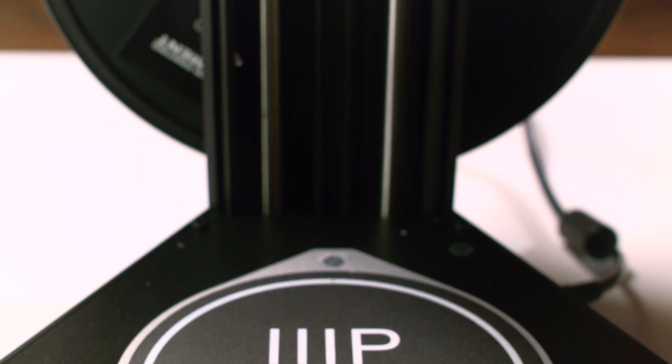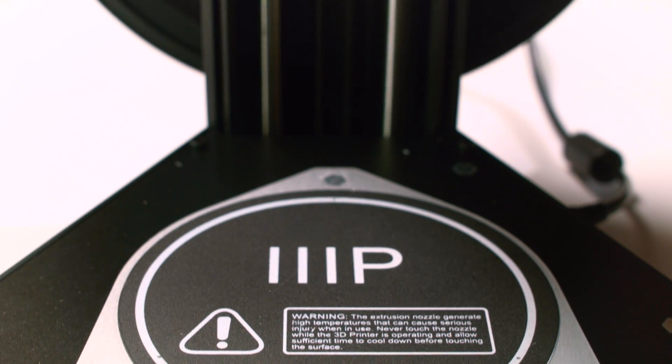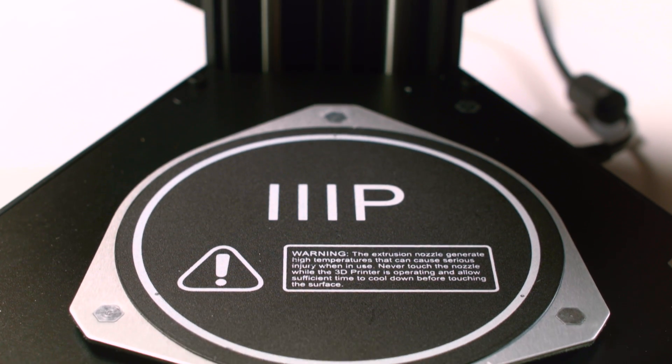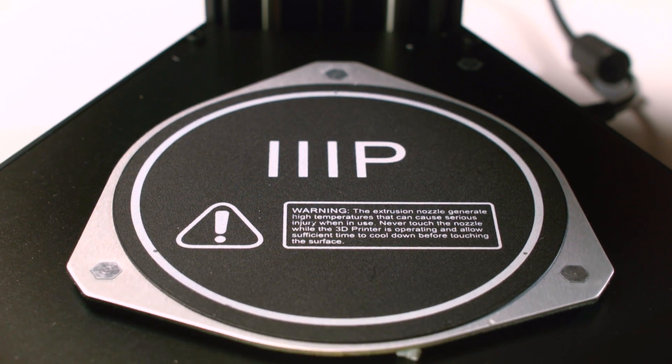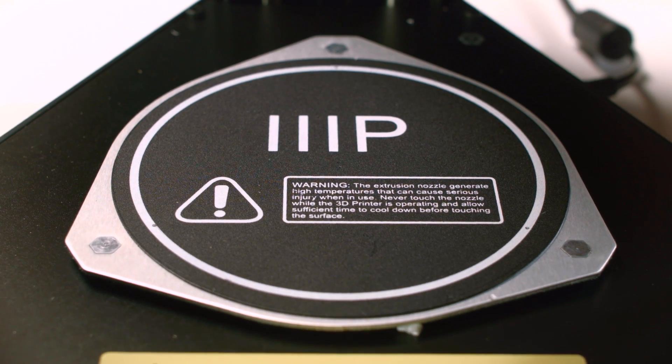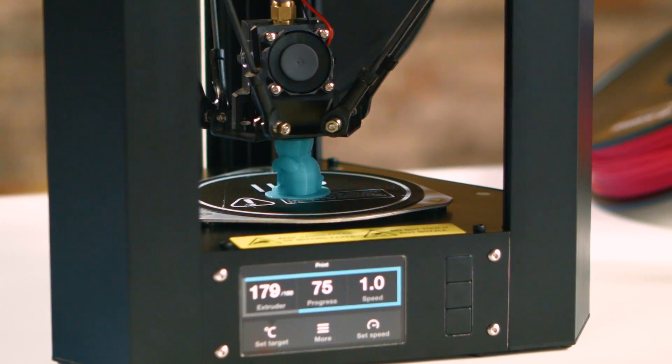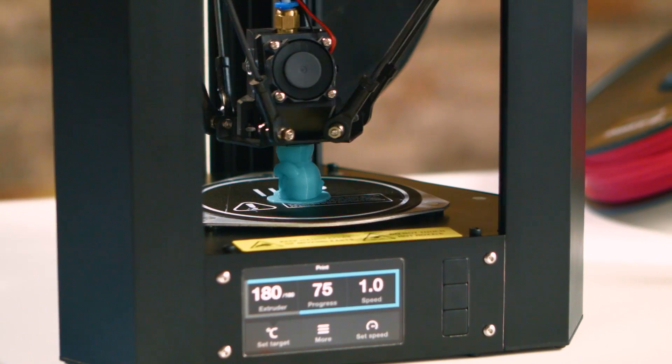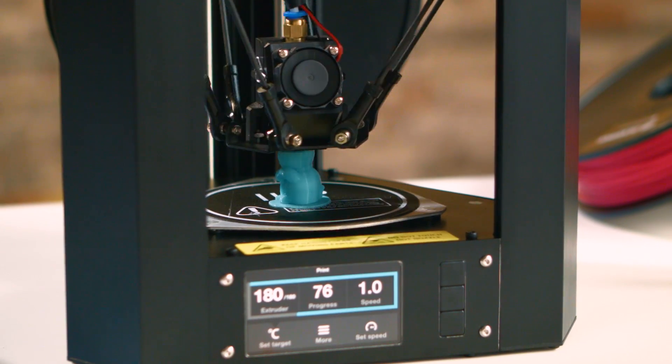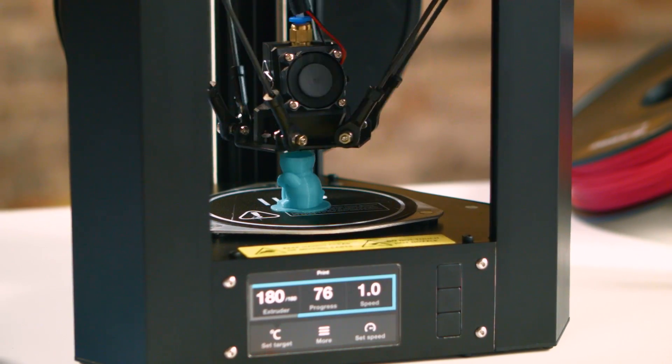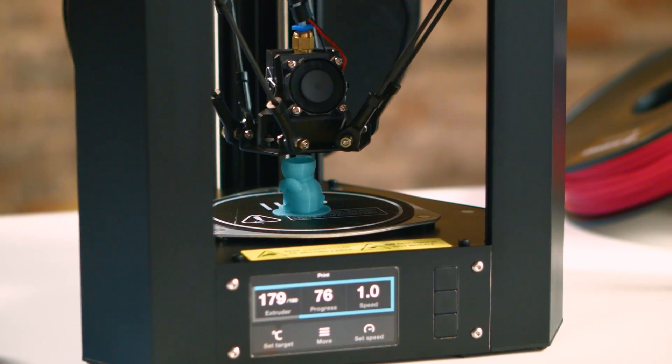The removable heated build plate improves print quality and reliability with different filaments. And lastly, the all-metal aluminum construction increases durability and reliability while still maintaining its lightness.